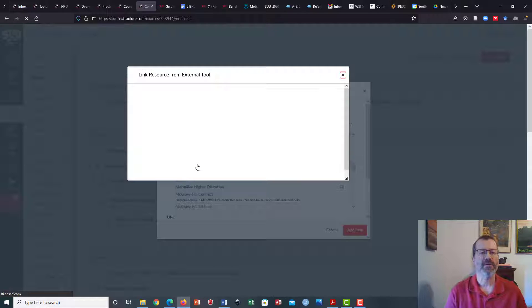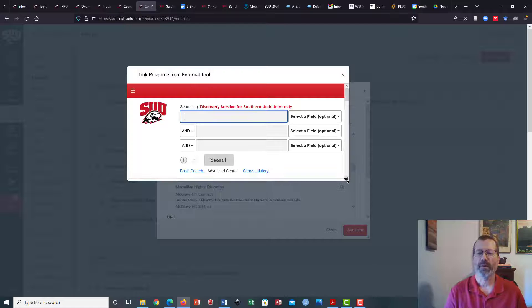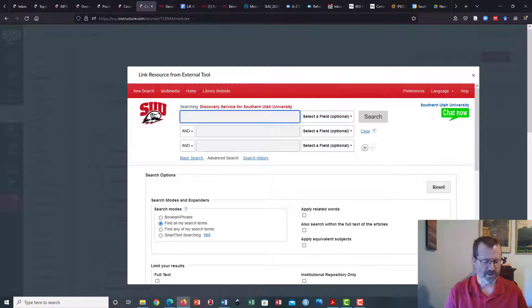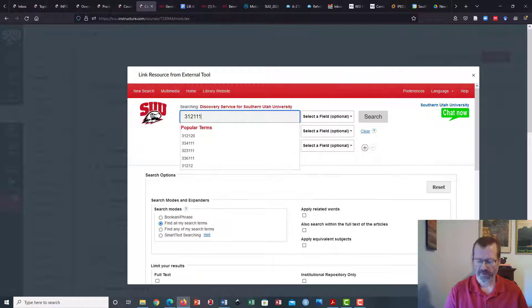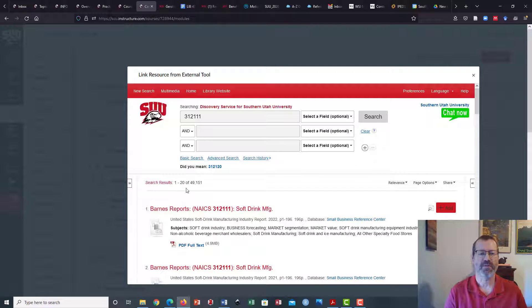I'm going to click on library resource and this is actually going to open up the library's discovery layer for a search. I can do a quick search here — I'll search for the soft drink industry using a NAICS code — and it found a bunch of stuff, about 49,000 articles.